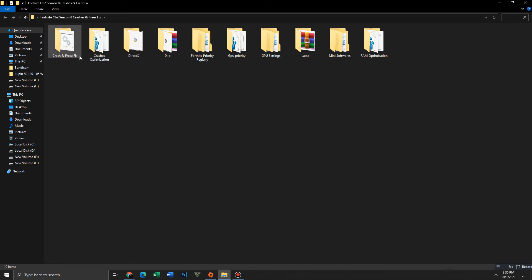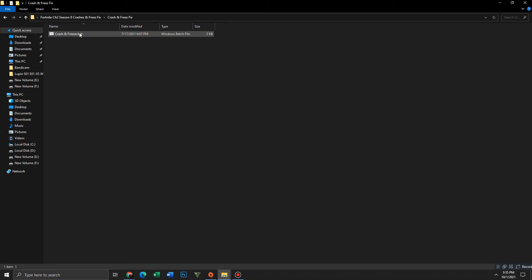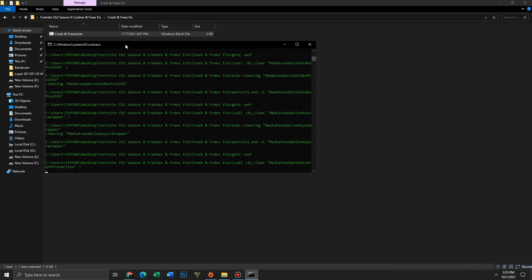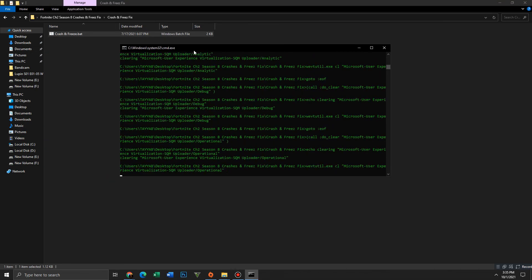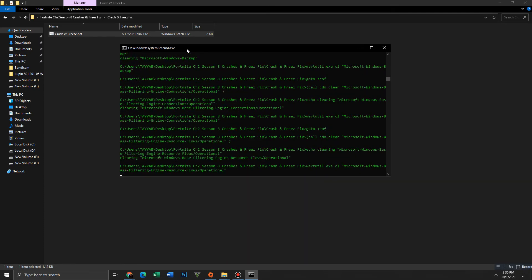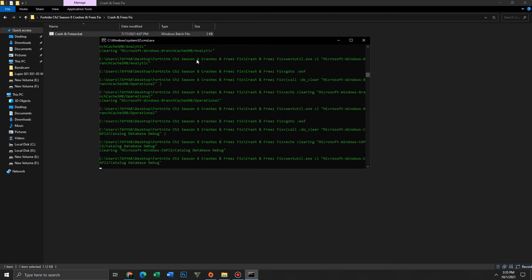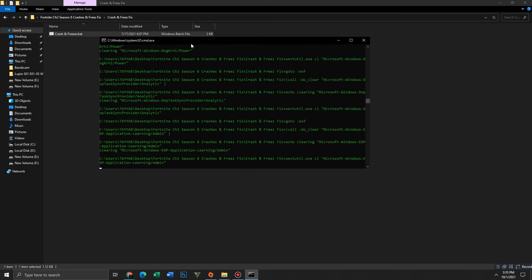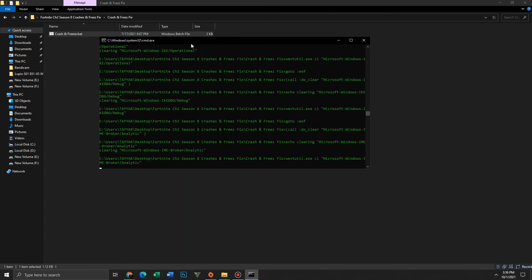Open the Crash and Freeze Fix folder and run the batch file. This fixes random crashes and errors you face in game — it may take a few minutes, so don't panic. If this video helps you, like this video, share this video, and subscribe to our channel for more content.